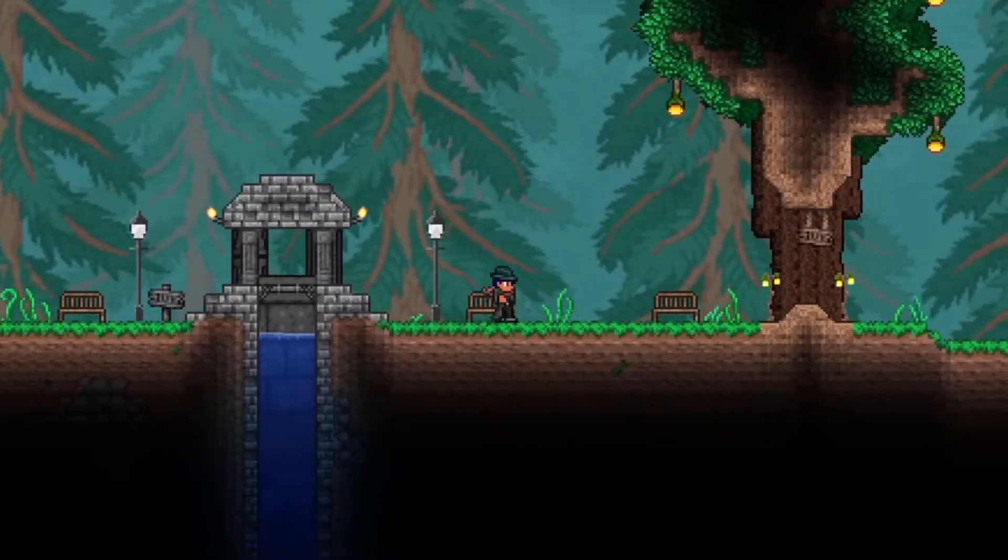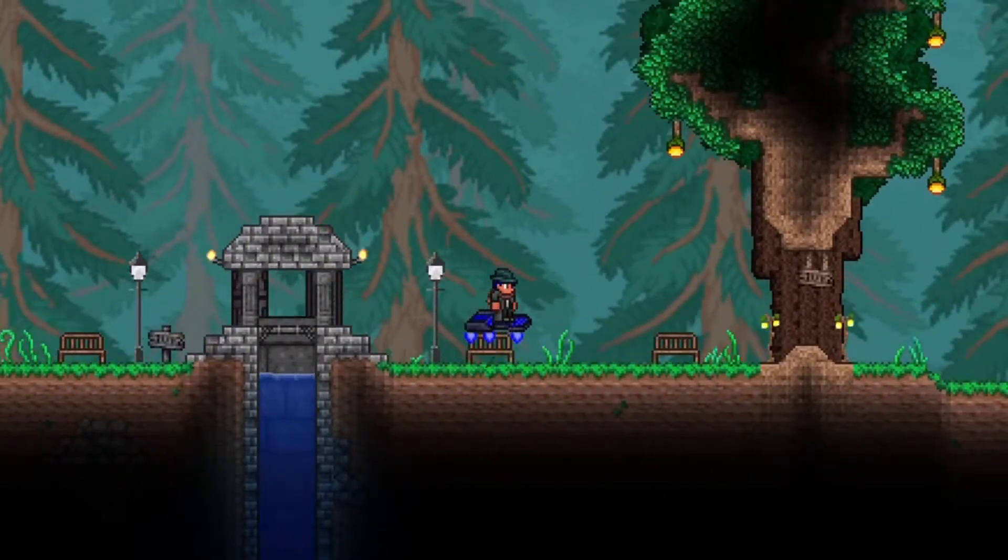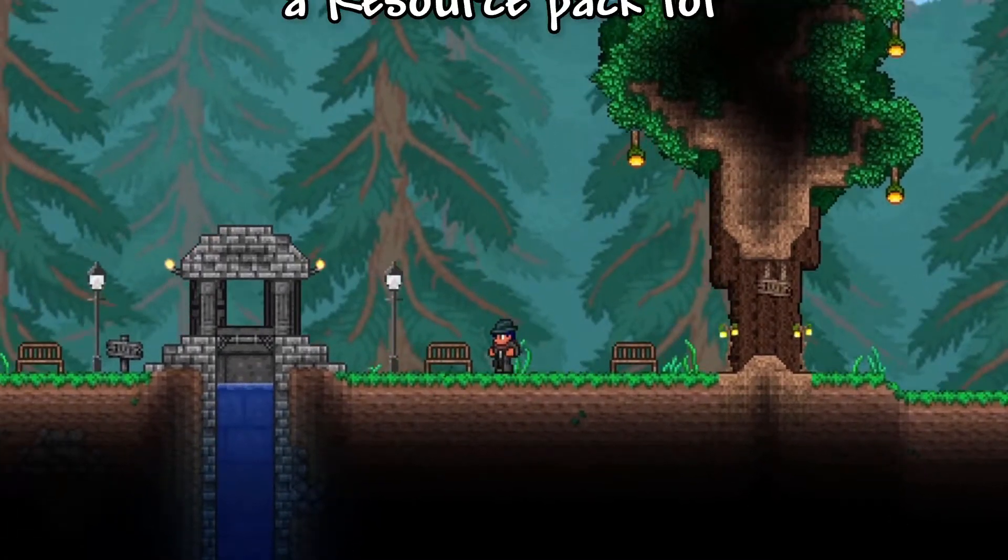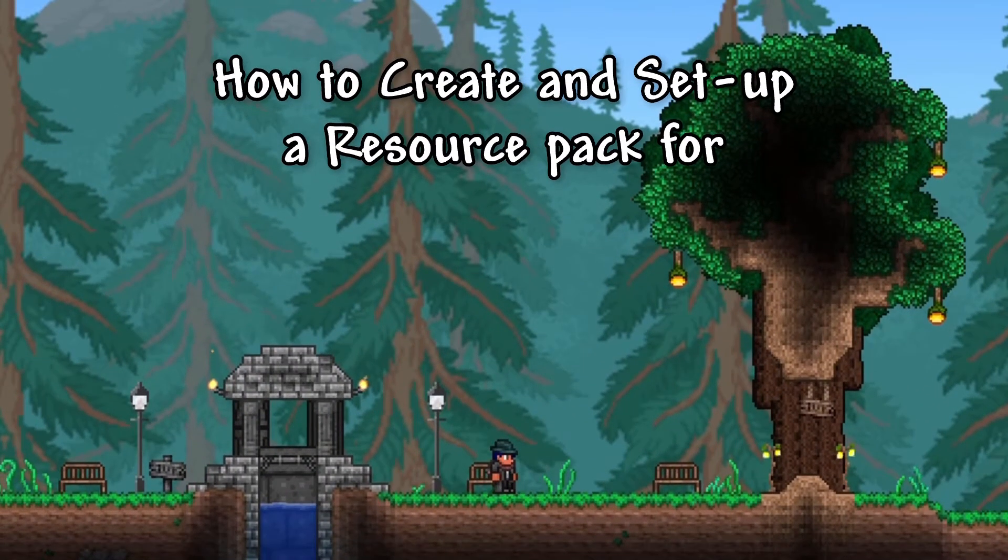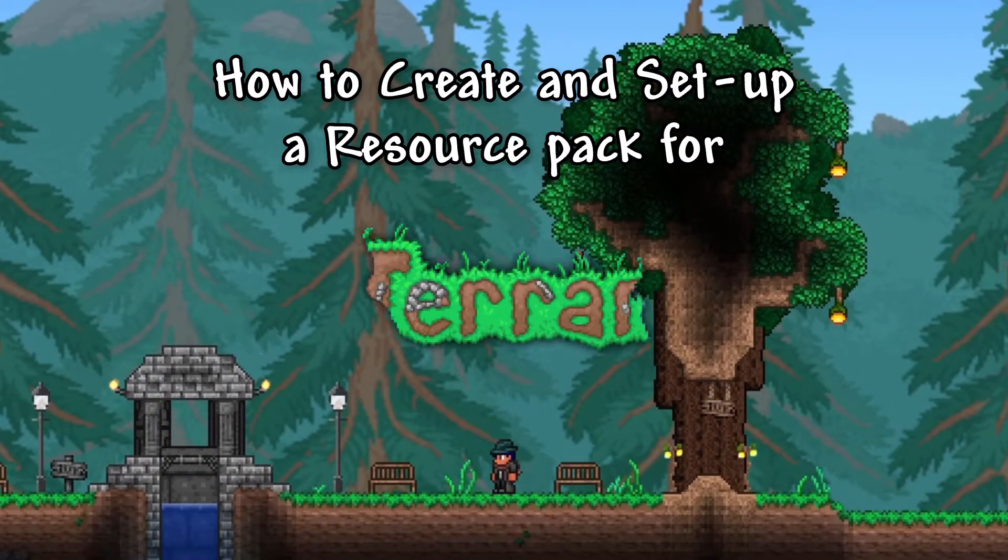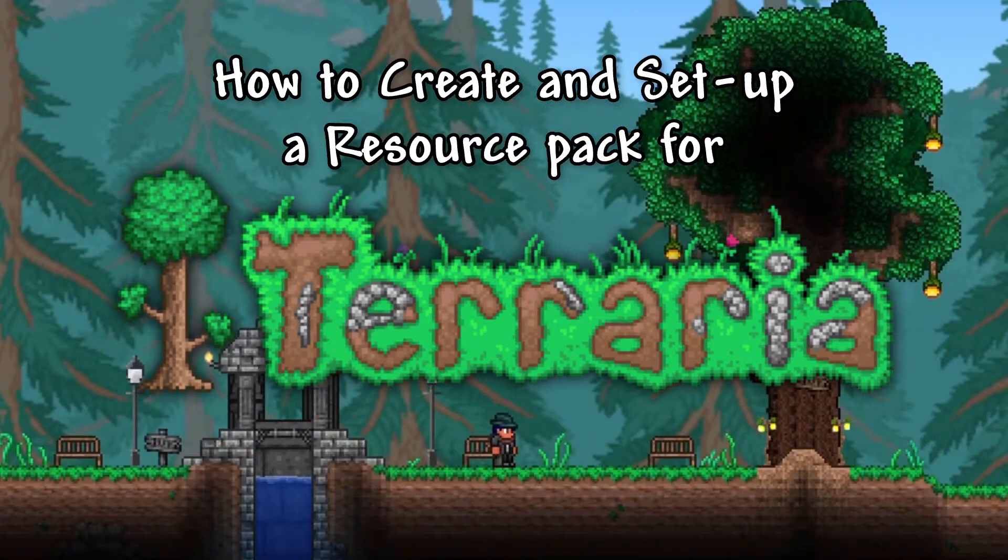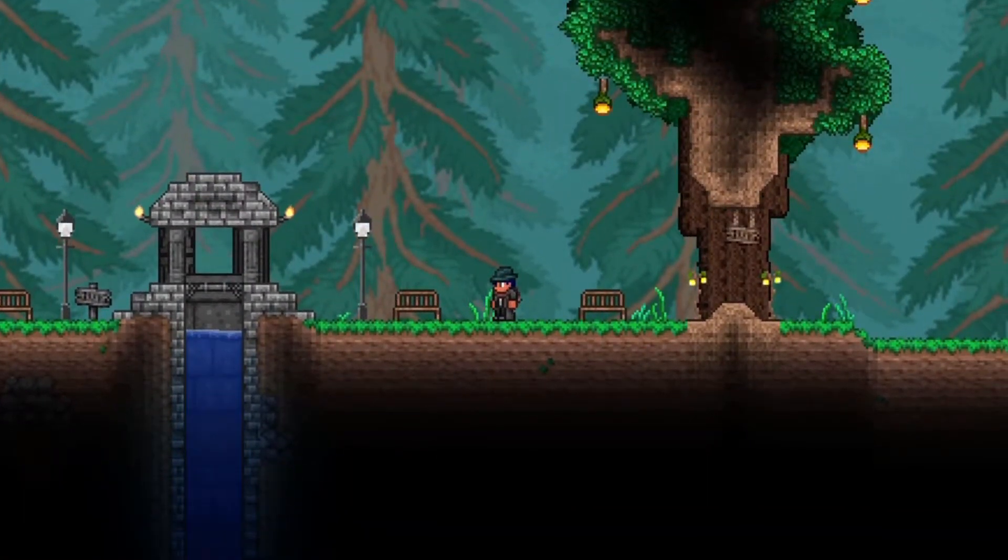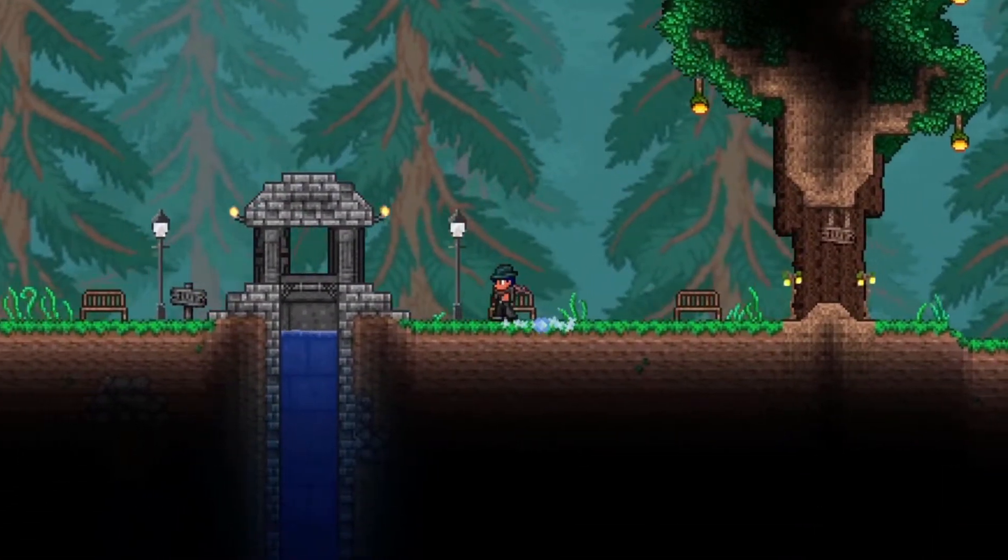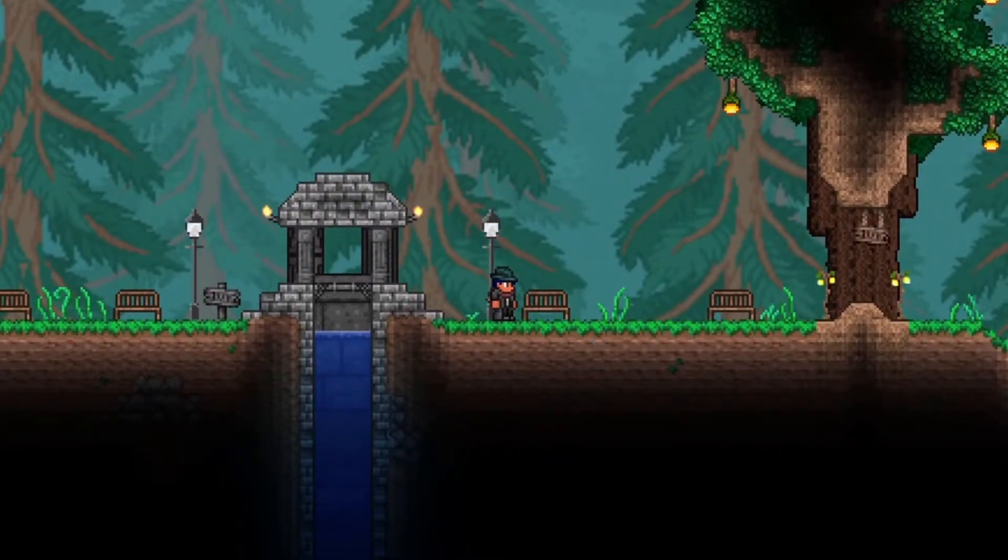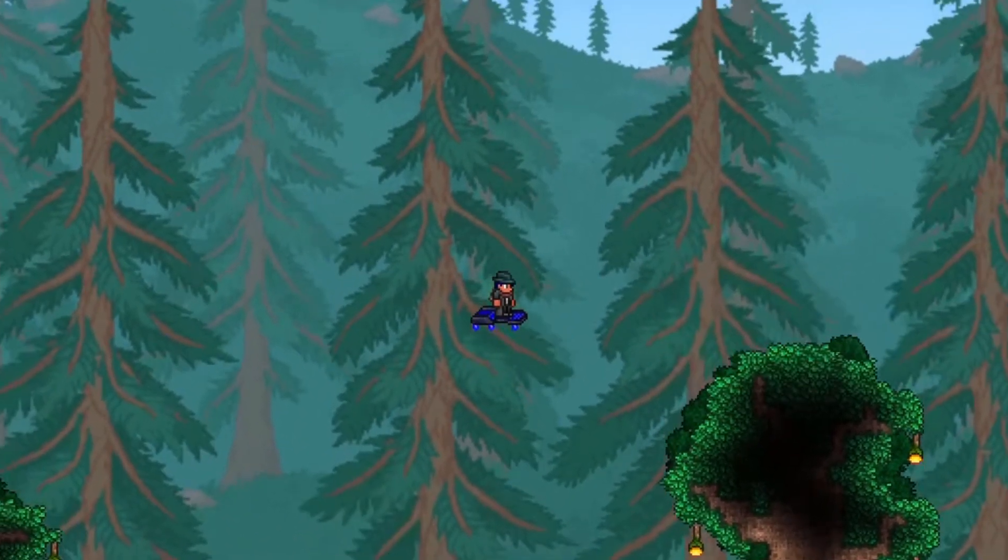Hello everyone, Zekromskypeze here. Welcome to my video. In this video, I'll be teaching you how to create and set up a resource pack for Terraria. This will be an essential first part to be able to replace things like textures, sounds, music, and text. So, let us begin.